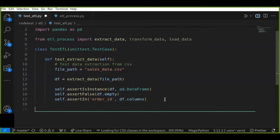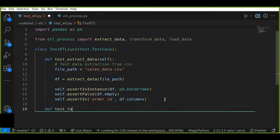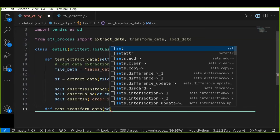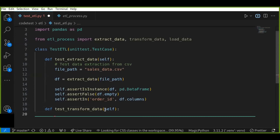Now let's write tests for the data transformation step. I will create test cases to ensure that the transformation function correctly calculates new columns and handles data types. Let's add these tests to the test_etl.py file in the TestETL class. I'm going to define another function called test_transform_data. This tests the transformation function in the ETL process module, which returns a data frame.